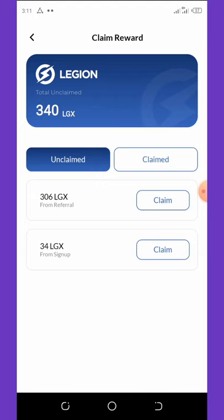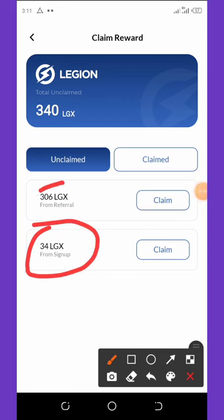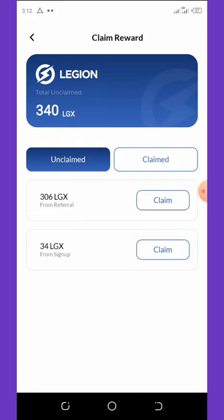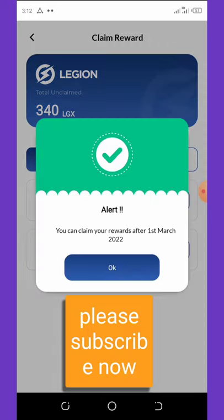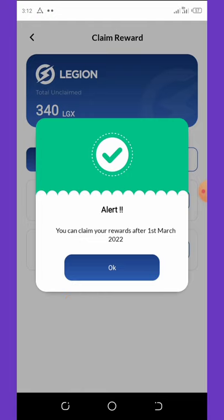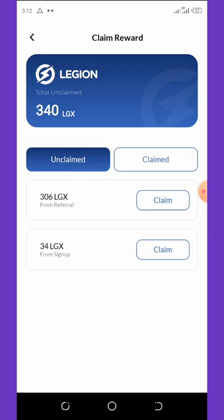I know most of you have been trying to claim these tokens. Here is my sign-up bonus and here are the coins I got from my referrals. For the sign-up bonus, you cannot claim it right now — if you click on Claim you'll see the claiming time is from March 1st, 2022. From that date you'll be able to claim all these coins.